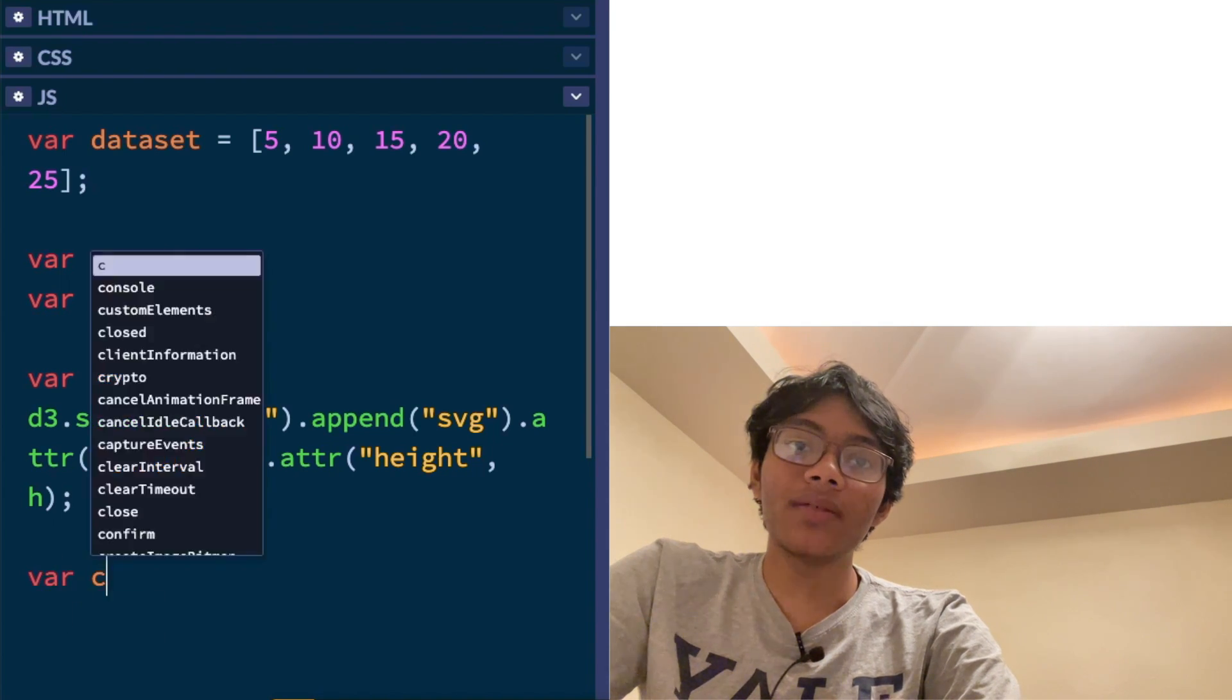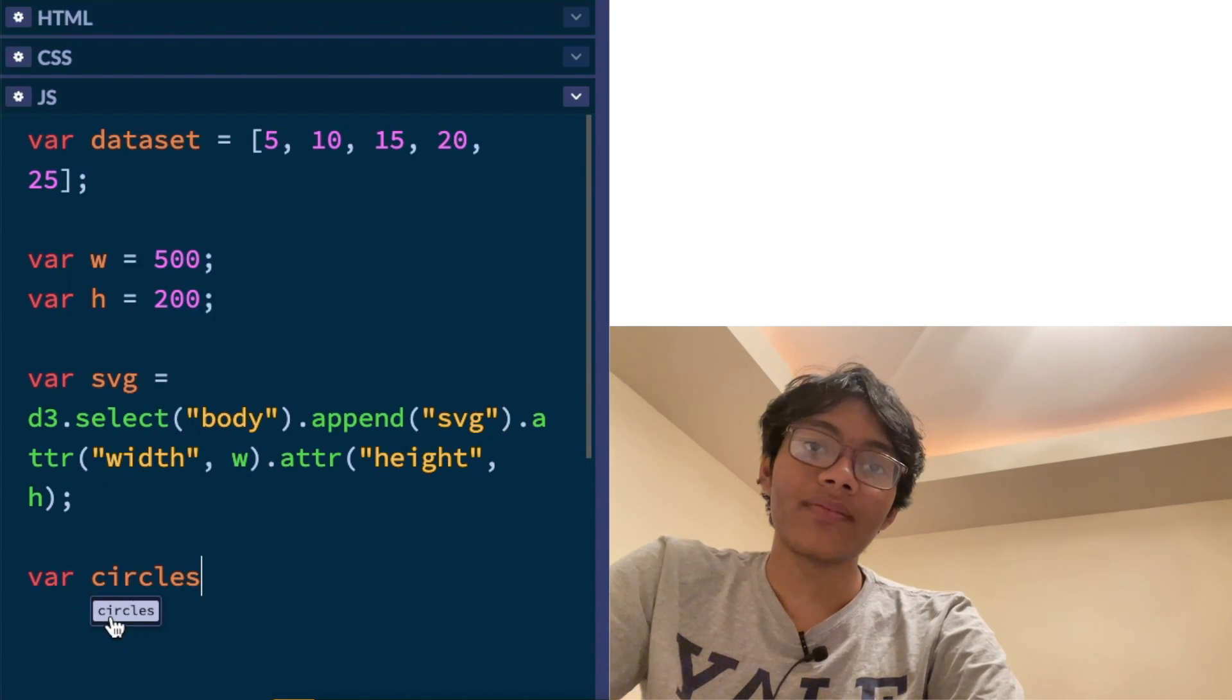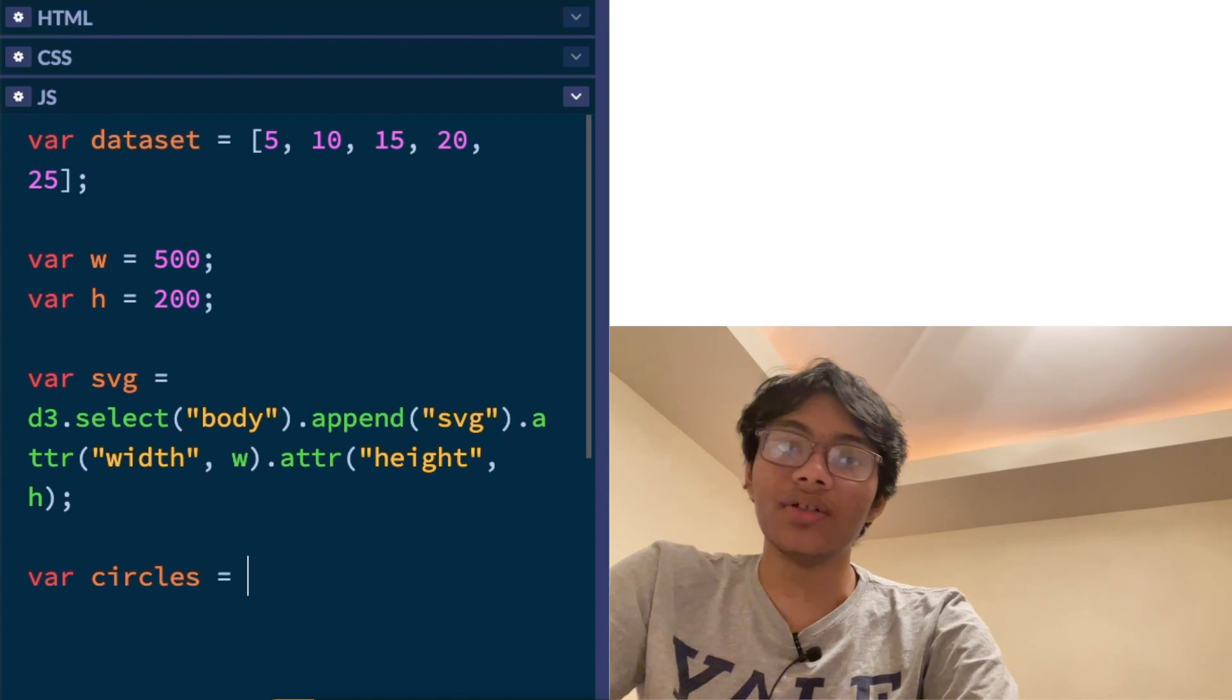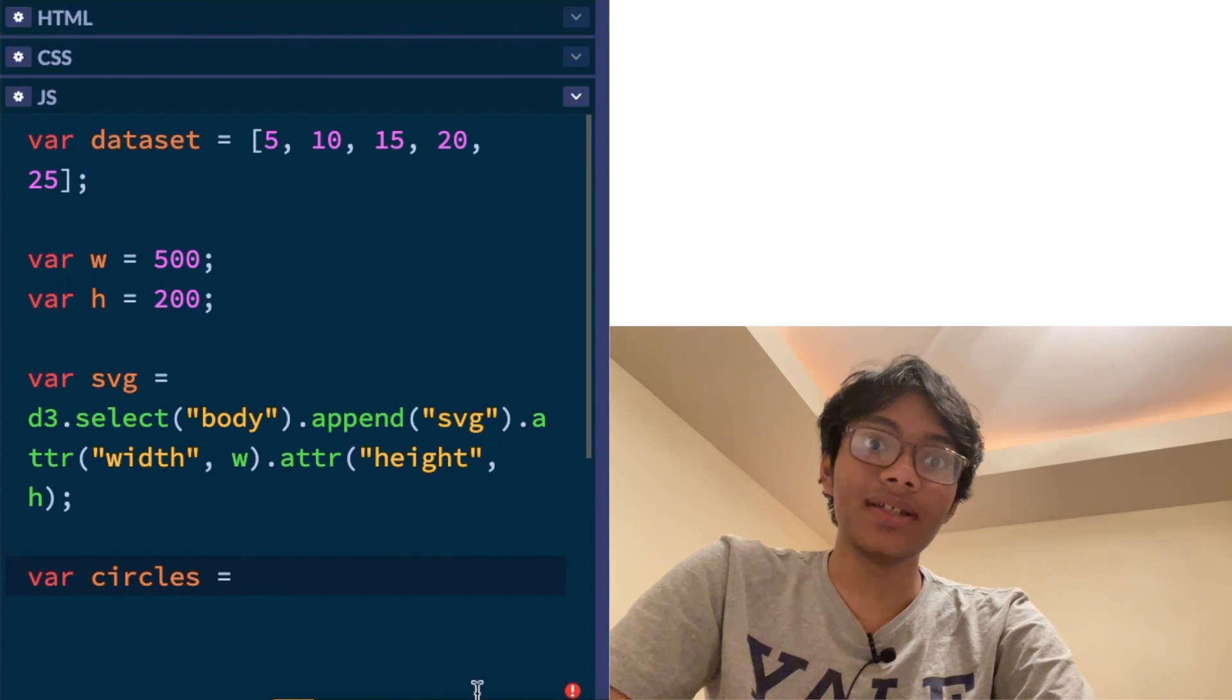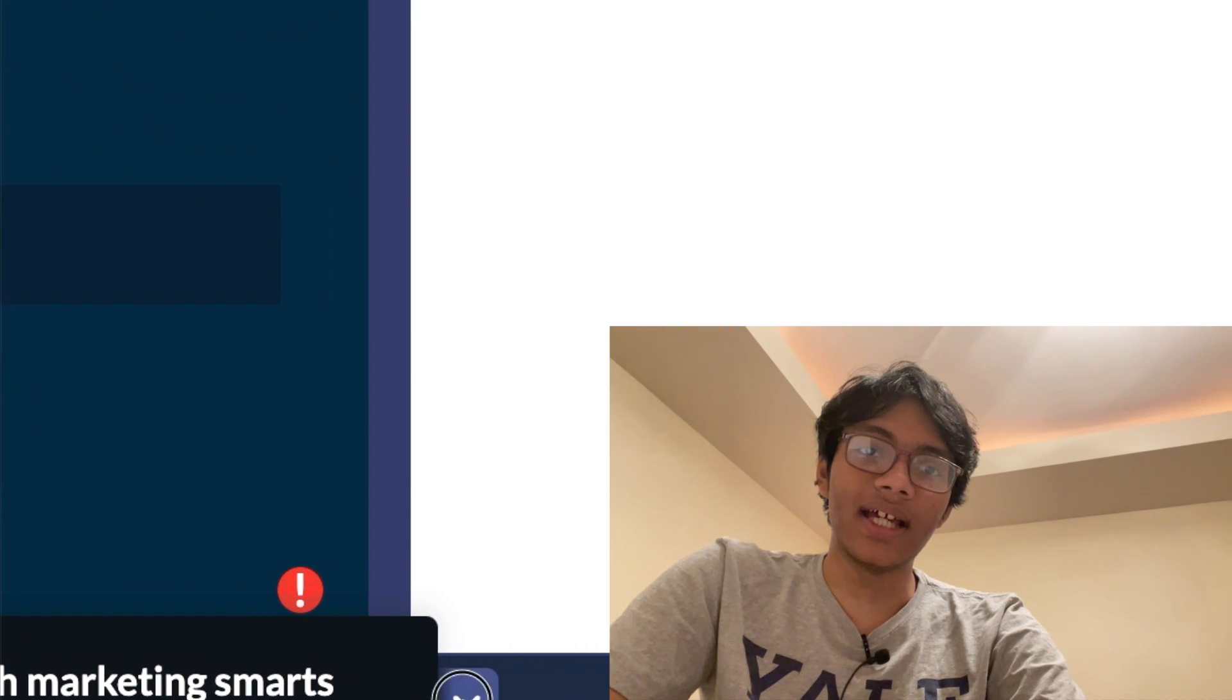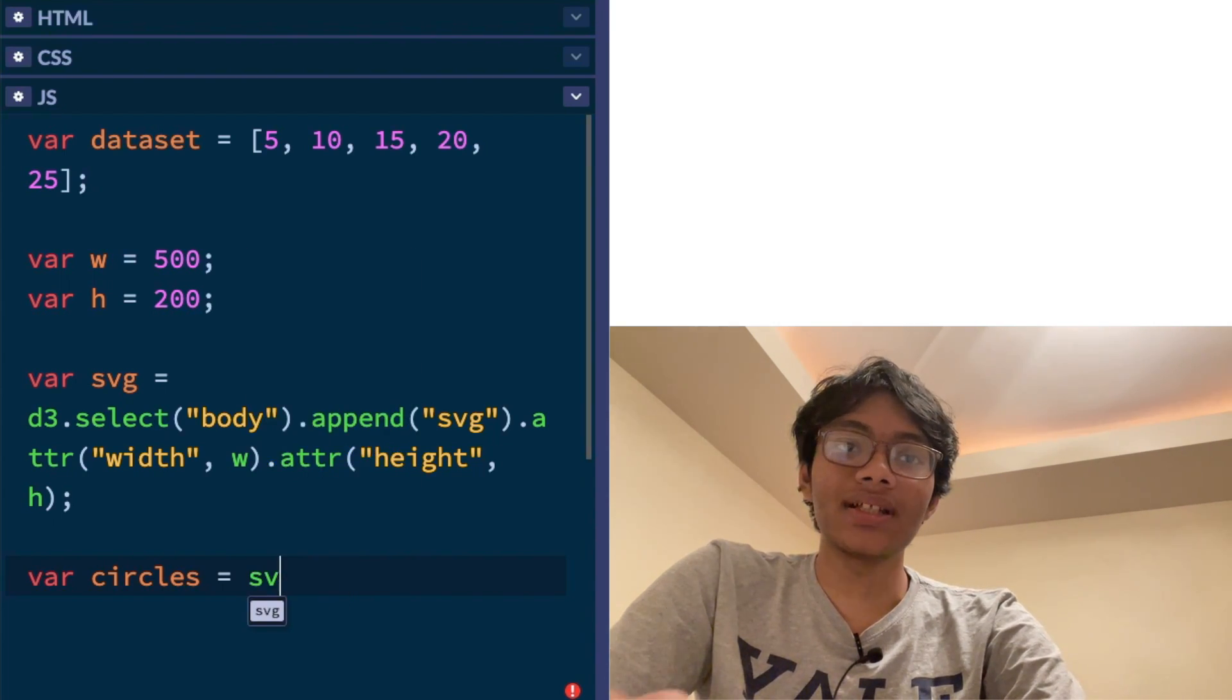So now we can put some stuff on this SVG element. So what can we put? Well, we can put some circles to represent our data. So that's what I'm going to do. So I'm going to write var circles equals. Let me move the camera a bit over here so I can see what I'm typing. Let's get rid of this ad. So var circles is equal to what?